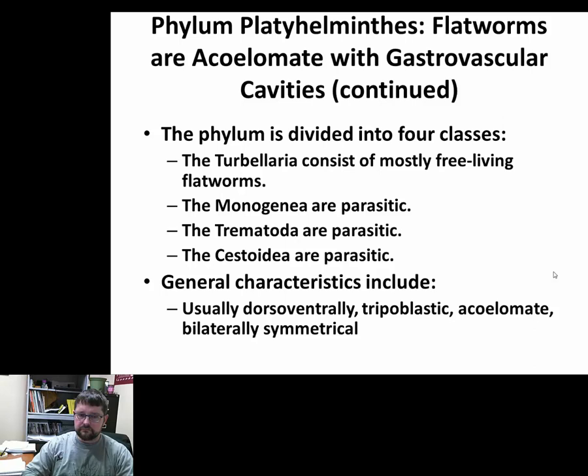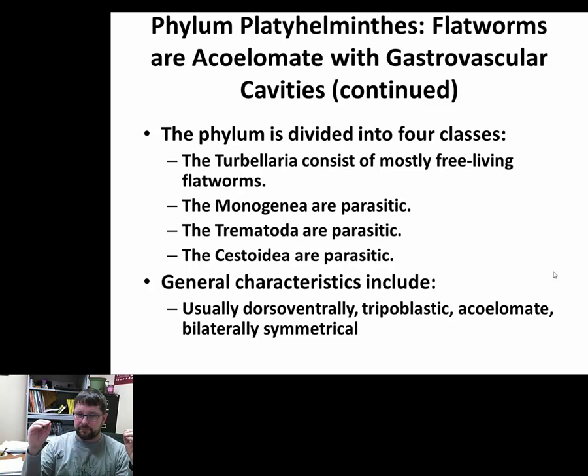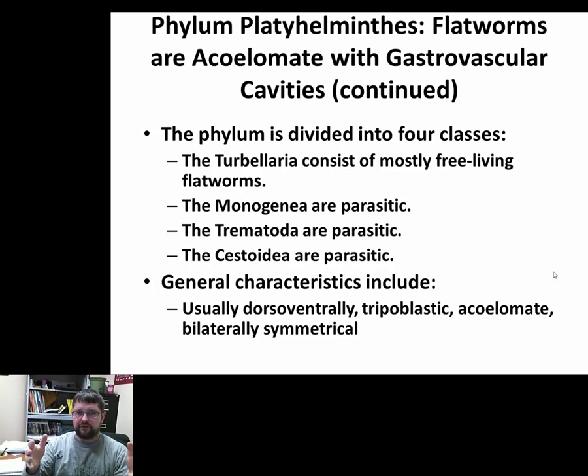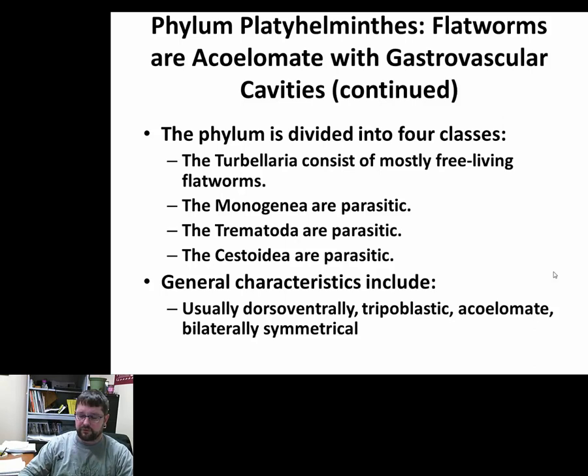There are general characteristics for Platyhelminthes — for that flatworm group — and that is they're triploblastic, acoelomate, bilateral symmetry. They're all grouped together, though some organisms don't fit perfectly, but they still have at least a few features in common for all organisms within the group.